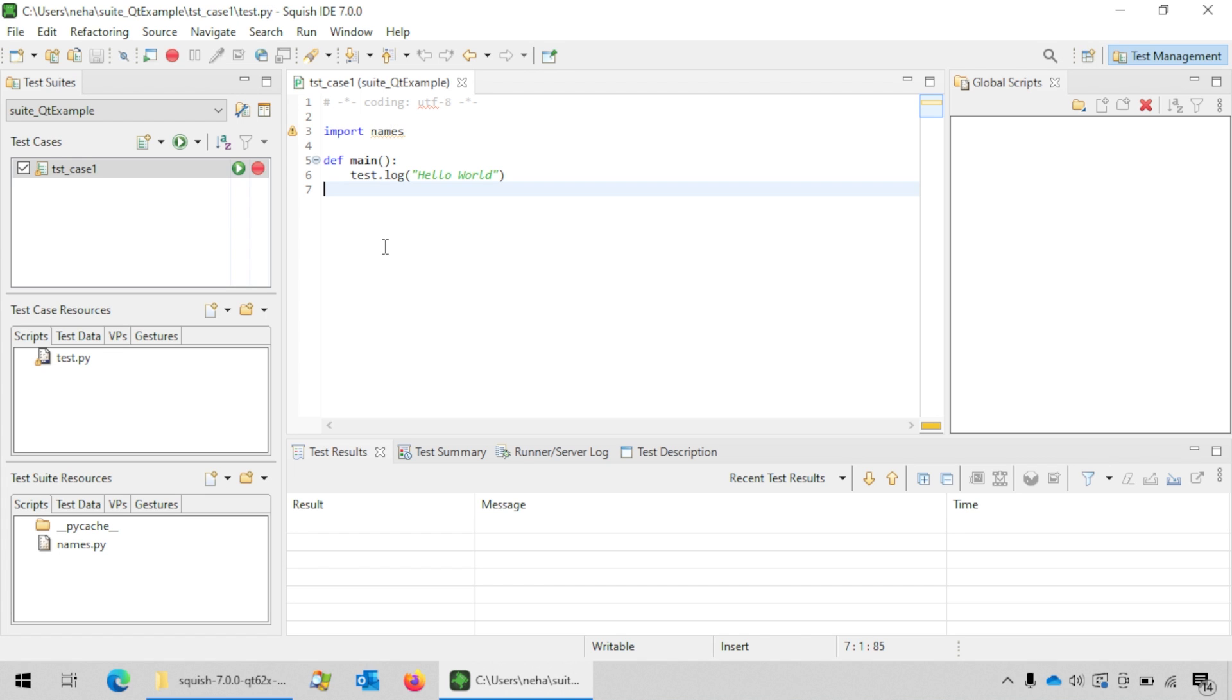You are all set to record your first test case now. In order to start recording, click on this red record button next to the selected test case.